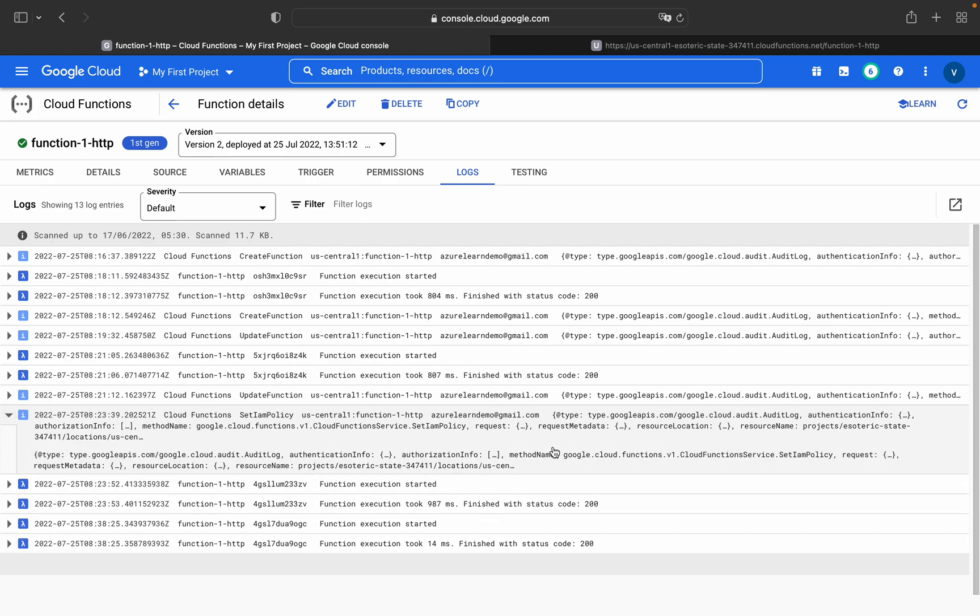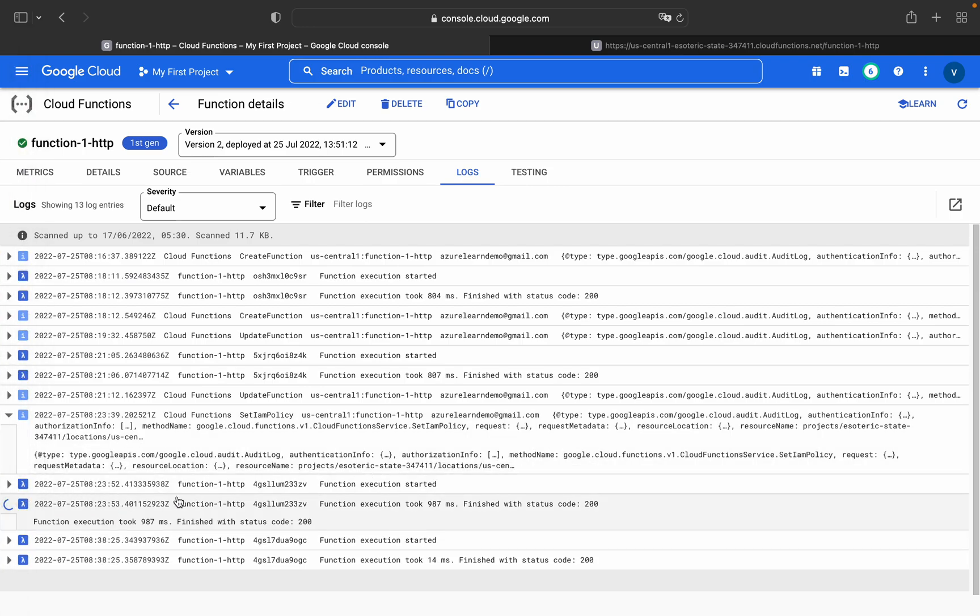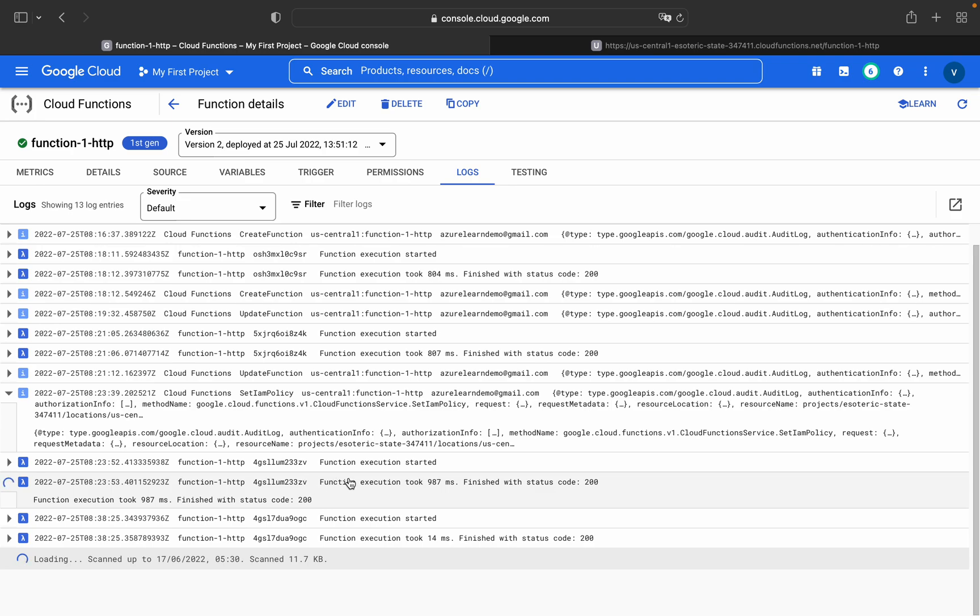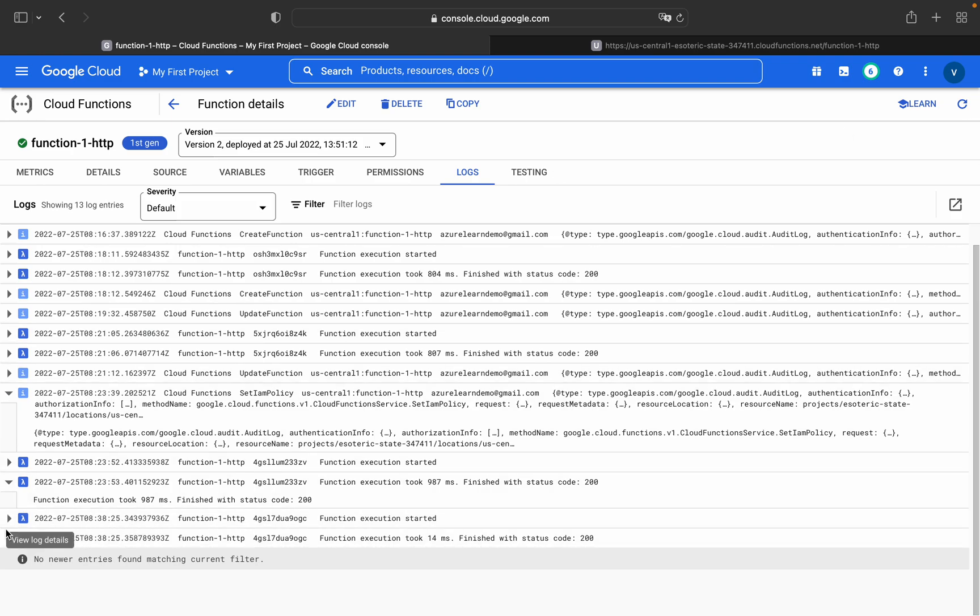If you see, the execution has started and it got authorized as well. Function execution took 987 milliseconds.